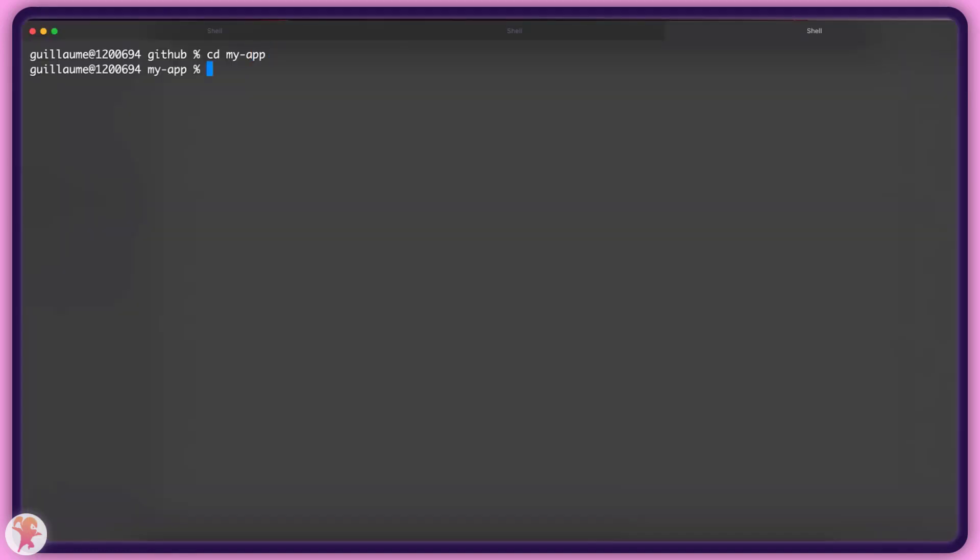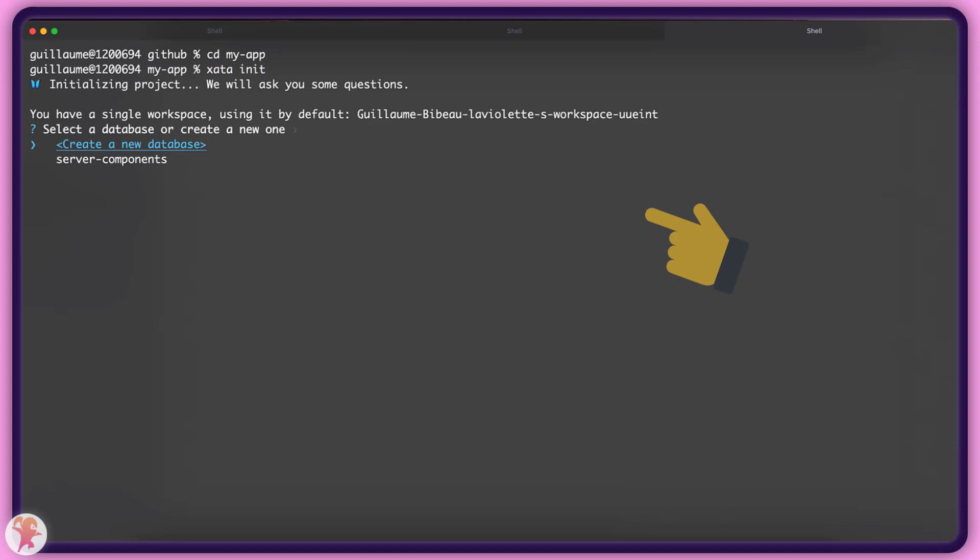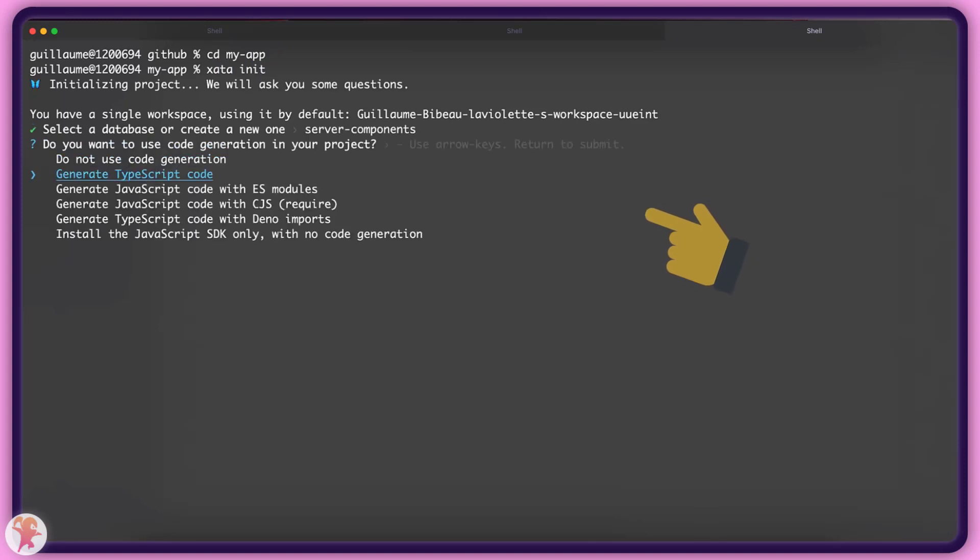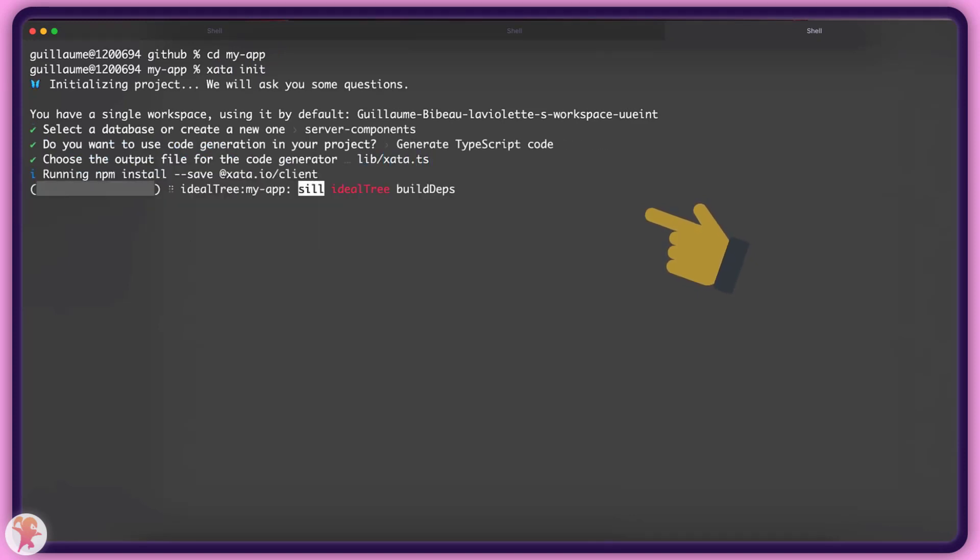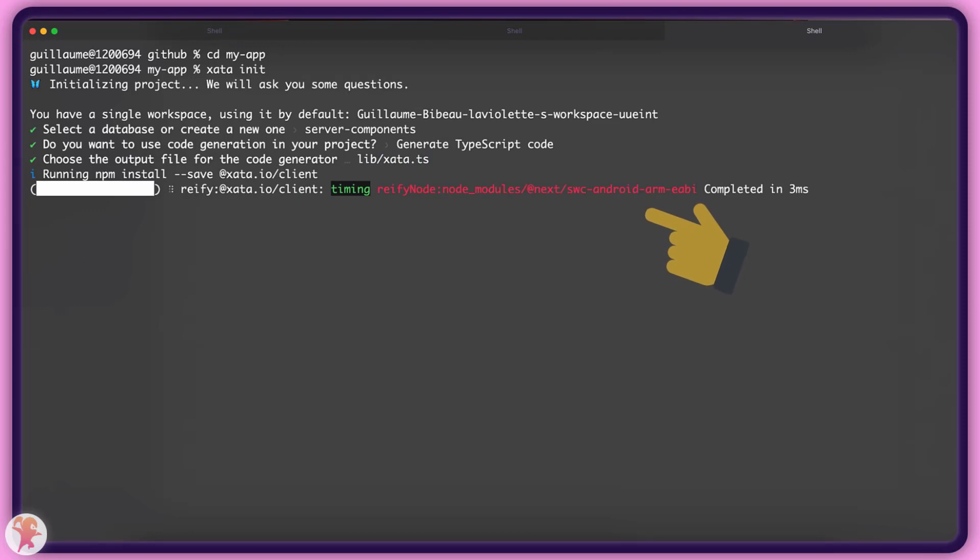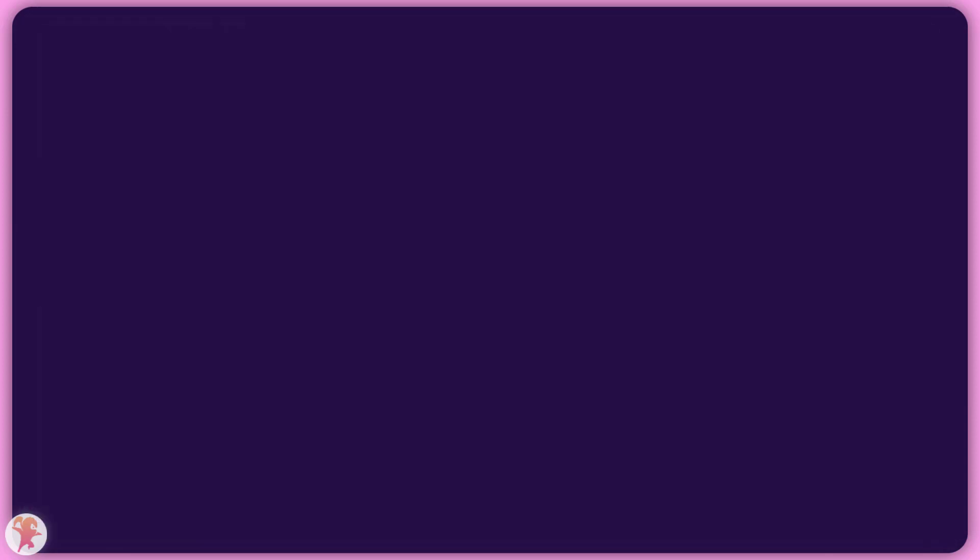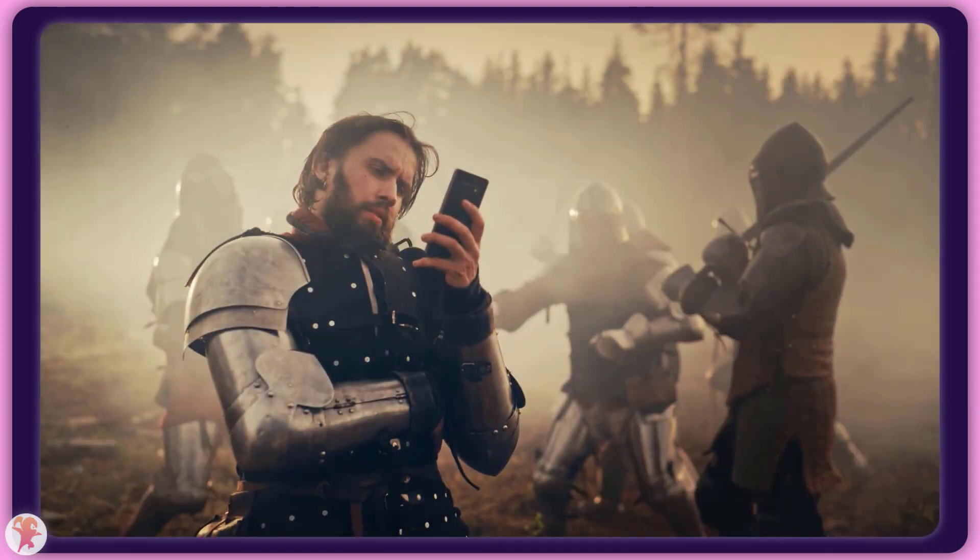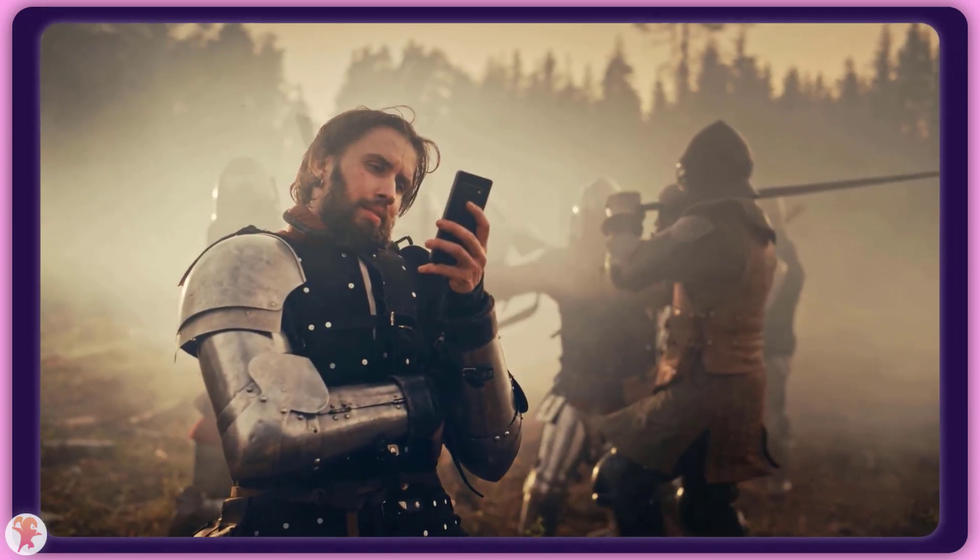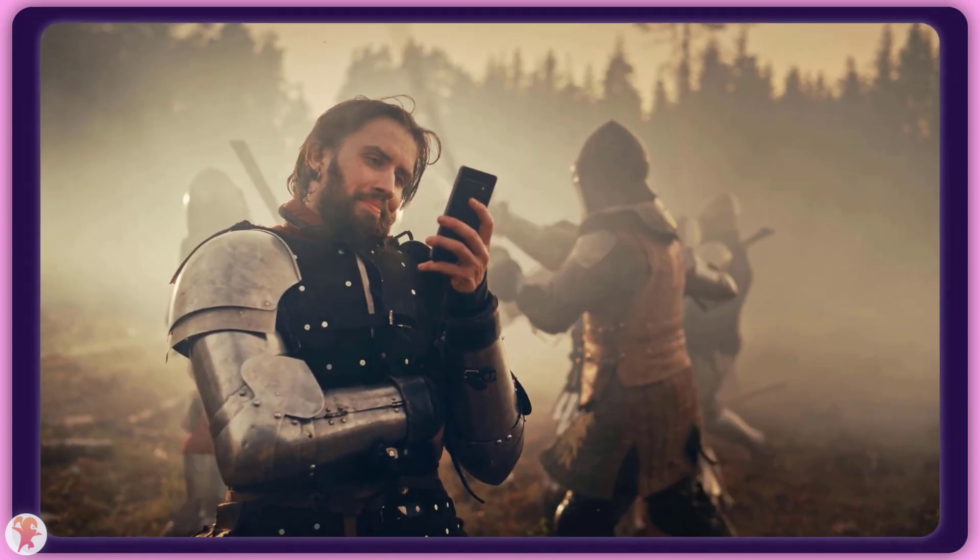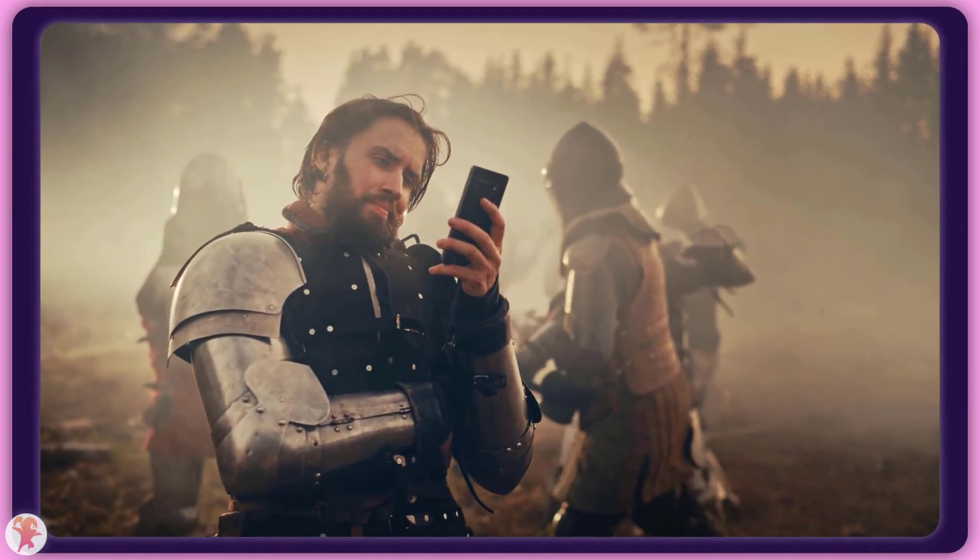With this done, we can use the CLI to initialize the Xeta SDK. You will be prompted with a few questions. Those questions will give you the option to automatically generate TypeScript type definitions. Because we are serious developers, we will avoid coding in the JavaScript dark ages and accept generating types.